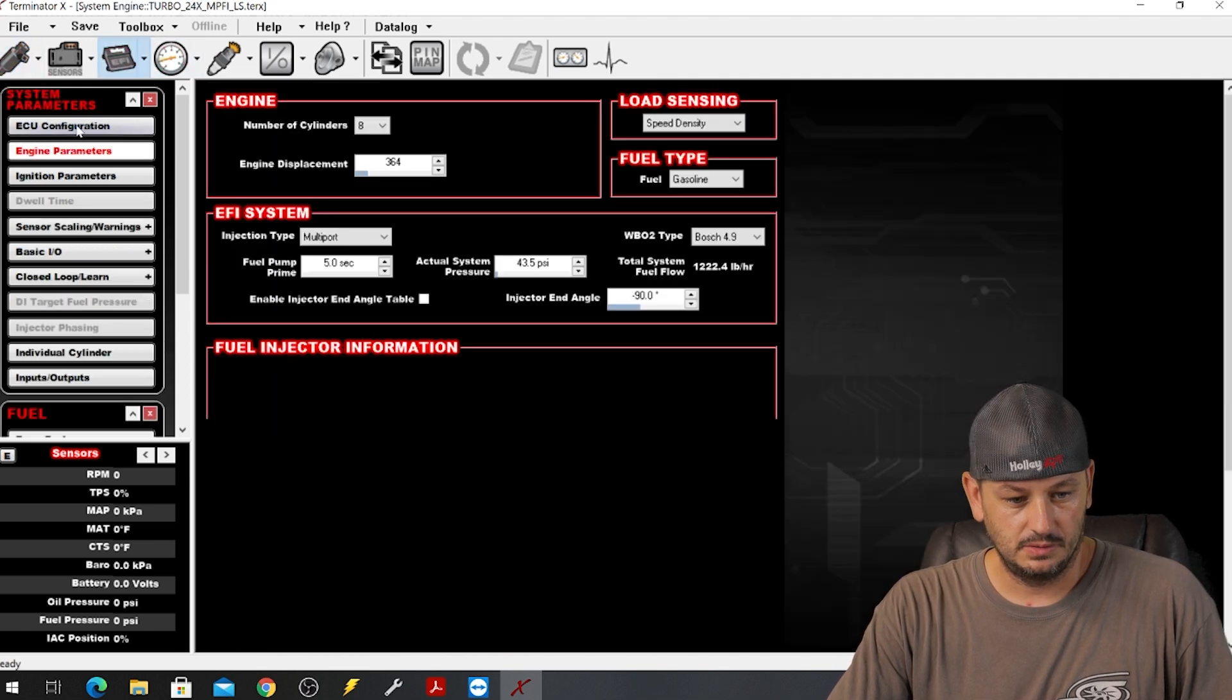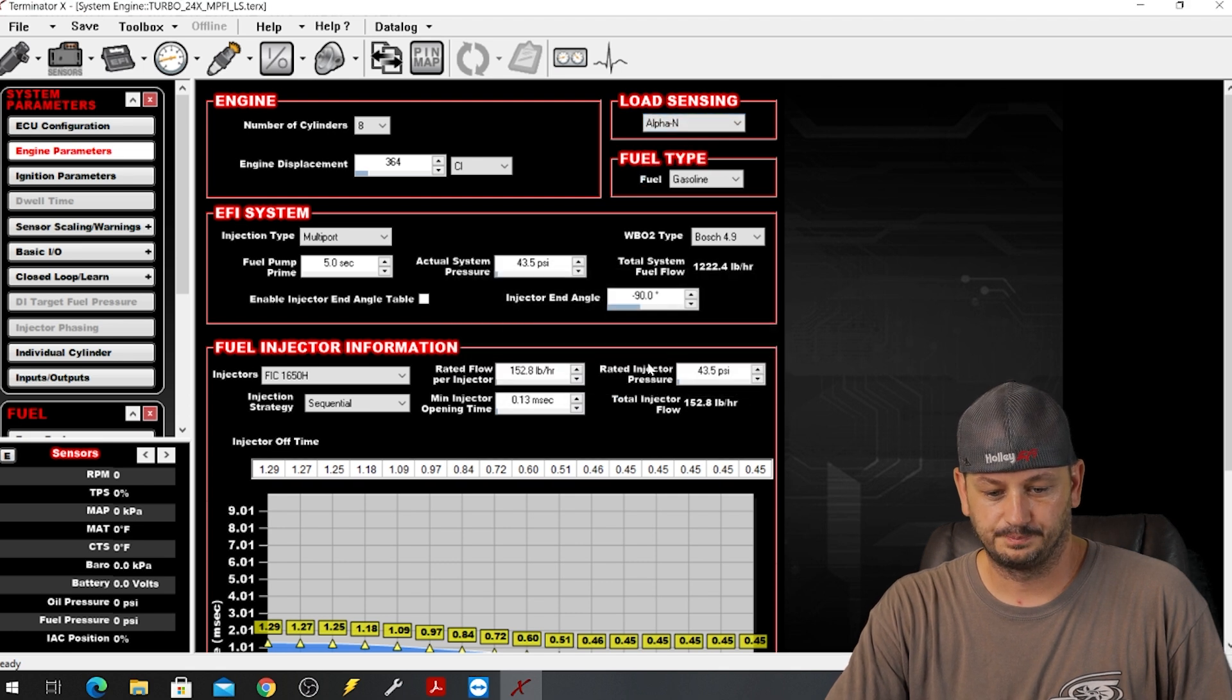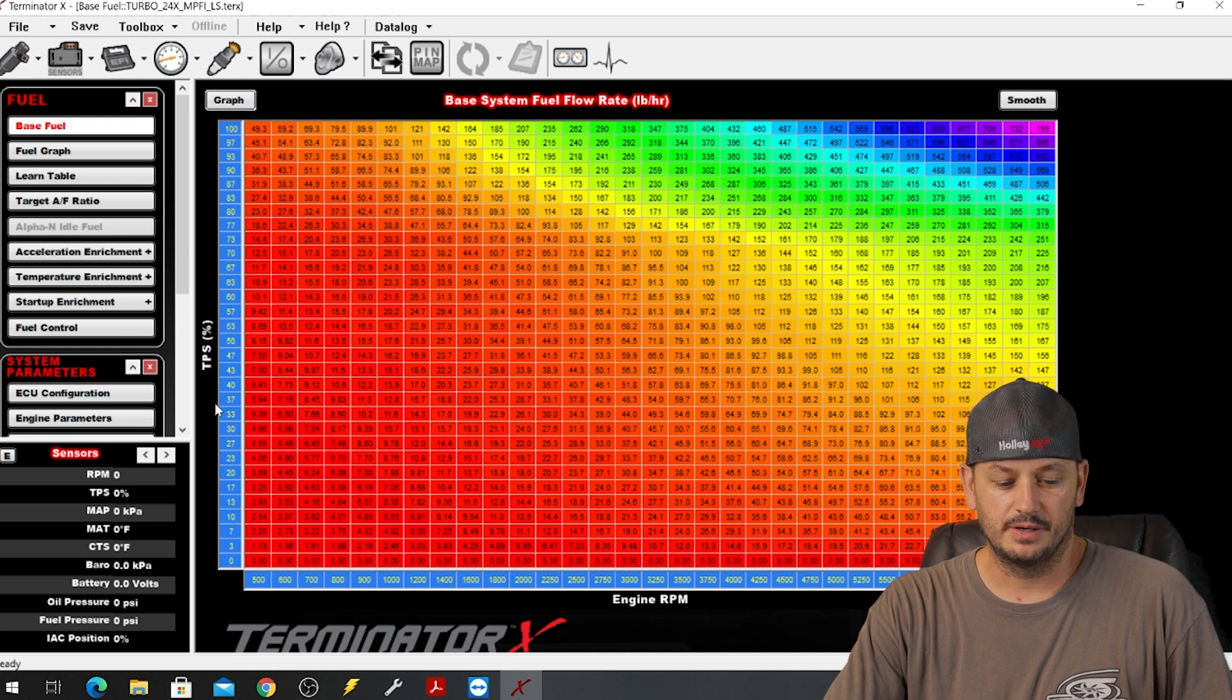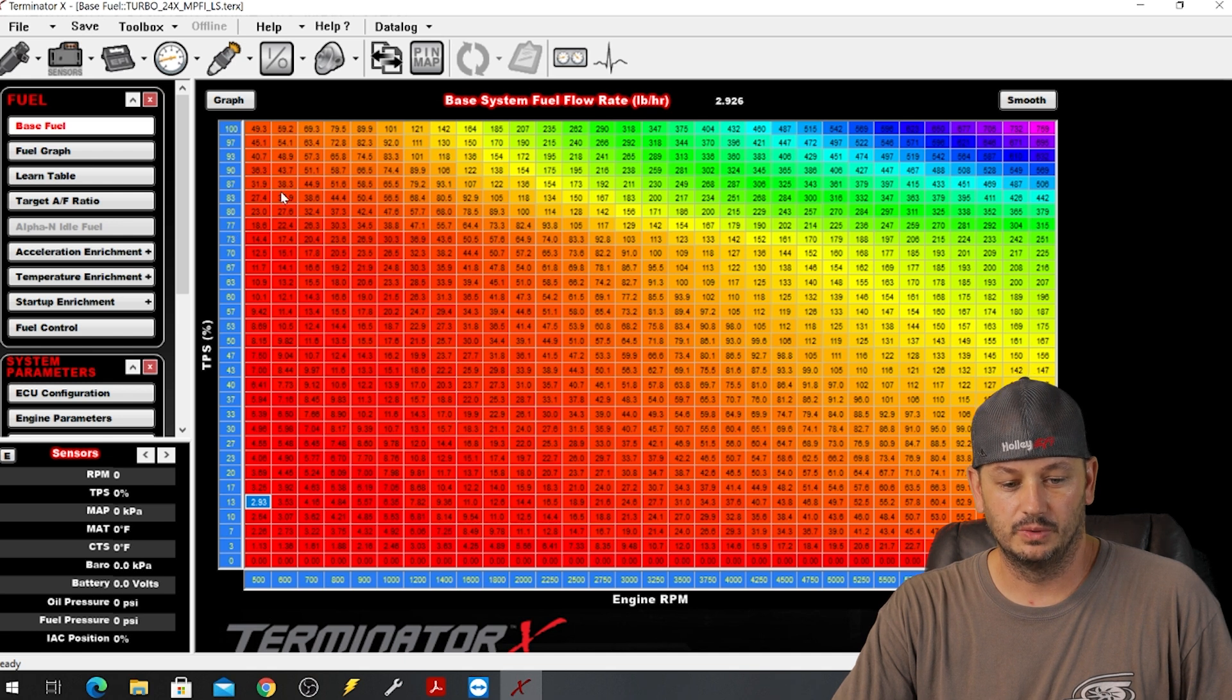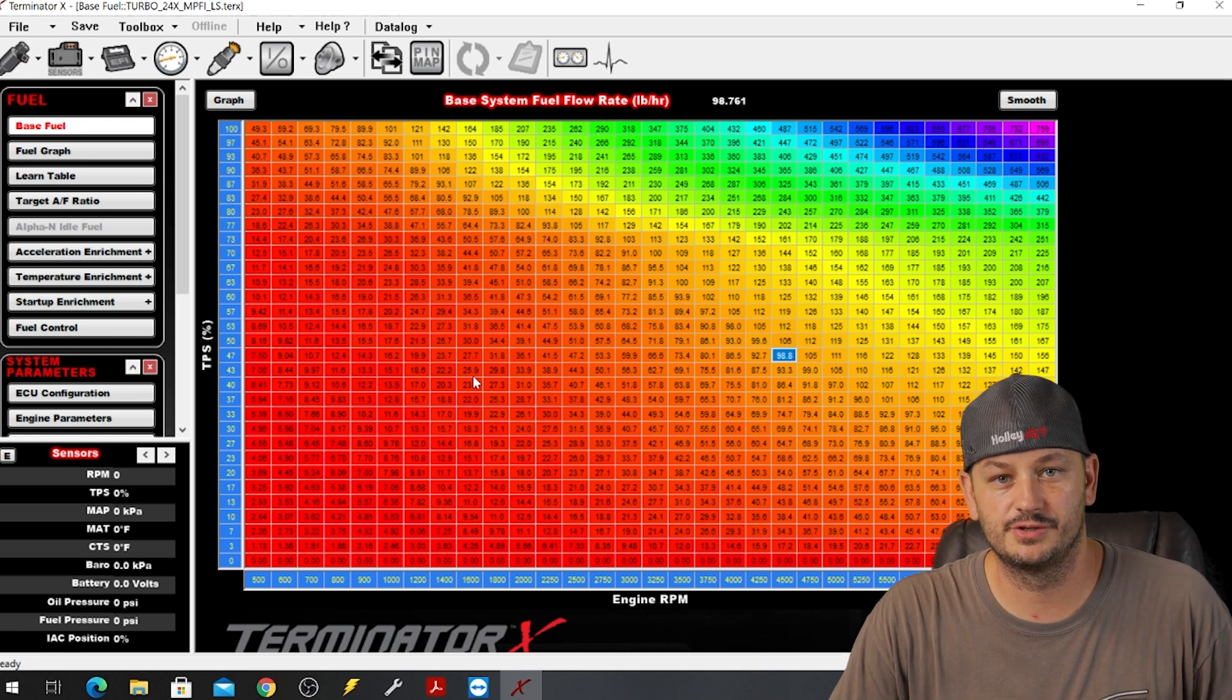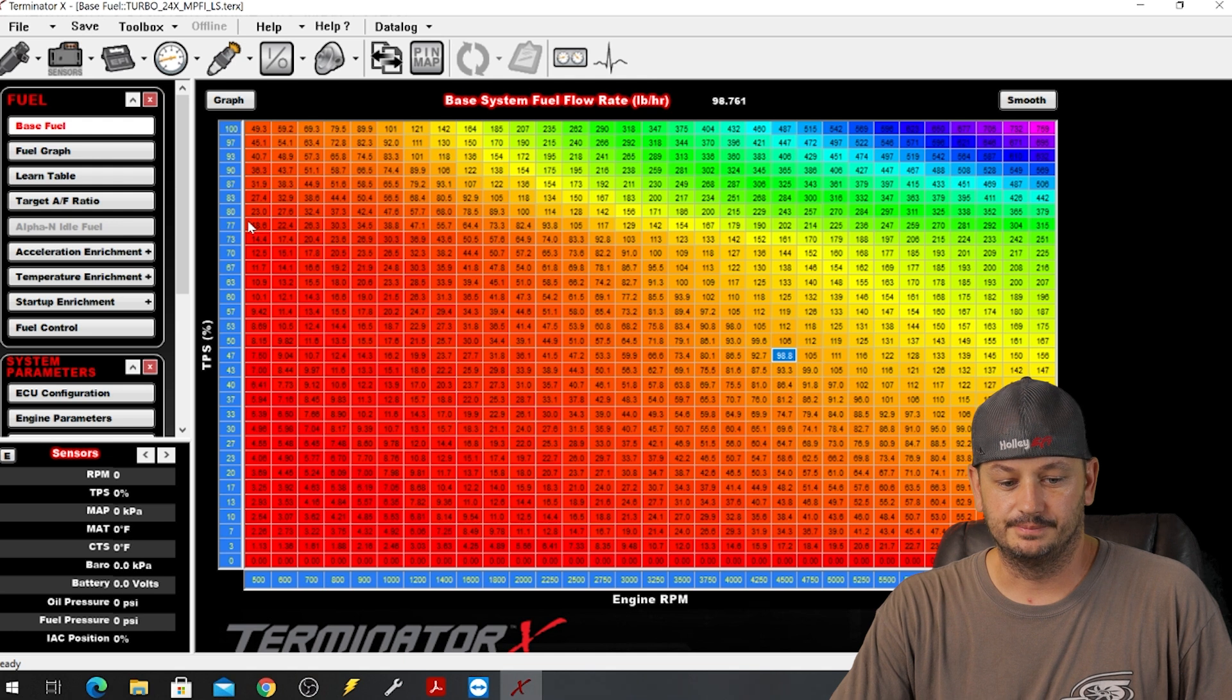If we go back to our load sensing options here, the next one we have is Alpha N. It's a little bit of a weird name, but the big thing to look at here is we're still in pounds per hour but now over here instead of manifold pressure as our y-axis, it's actually throttle percentage. Given that this series is labeled how to tune Holley Terminator X for beginners, I don't think very many of you are going to be using this Alpha N style fuel load sensing. You are generally going to be using Alpha N on a car with a just obnoxiously large camshaft that basically pulls no vacuum.